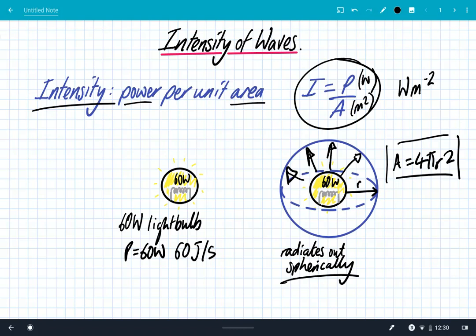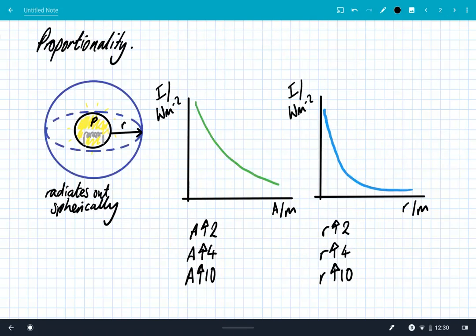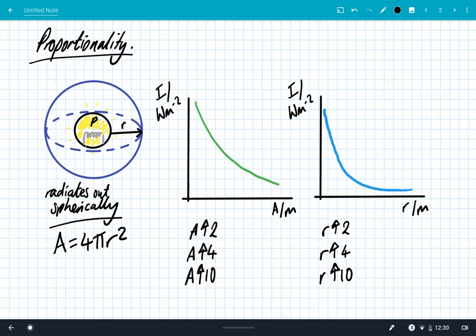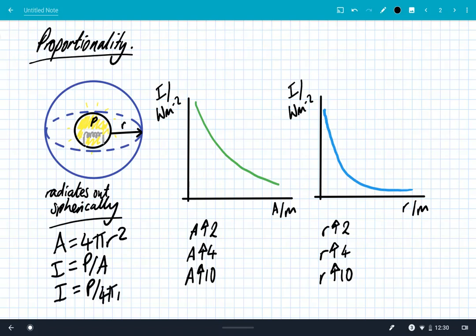It's quite obvious that the further you get away, the bigger the area of the sphere and the smaller the intensity of that light bulb. We've said that the area is 4πr², so the intensity is the power divided by the area, giving us intensity equals power divided by 4πr², assuming it's radiating out across the surface of a sphere.